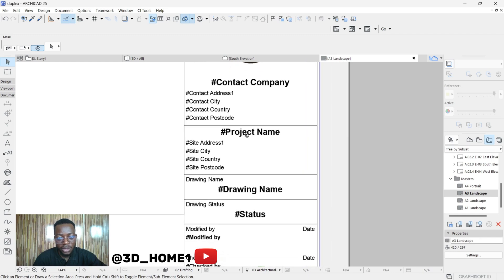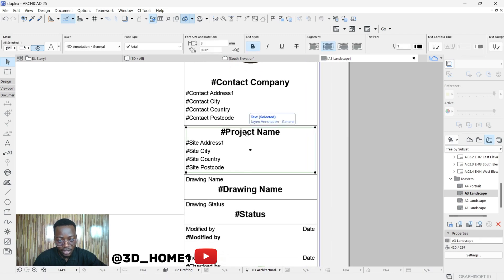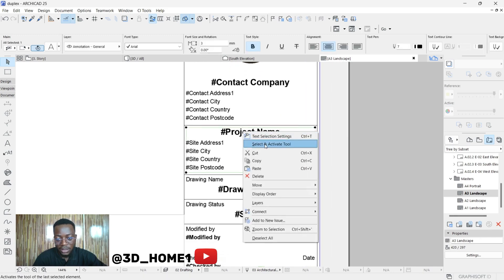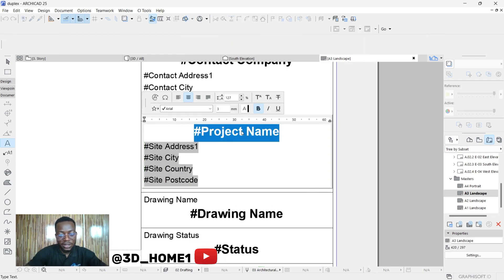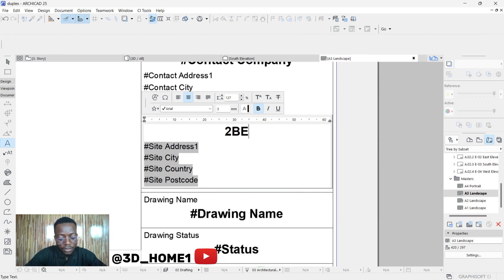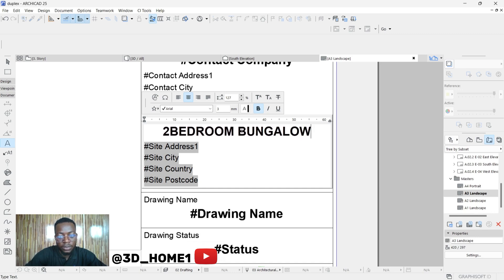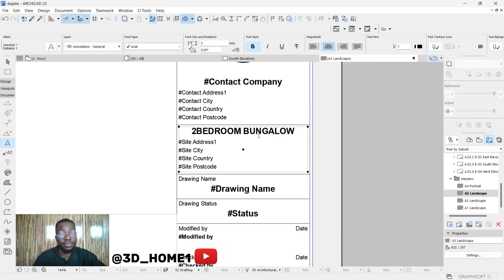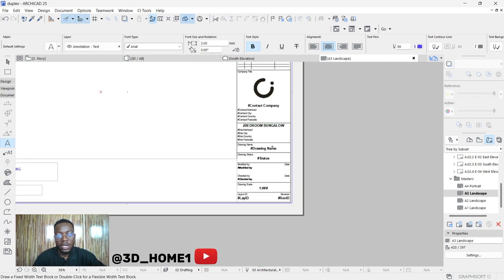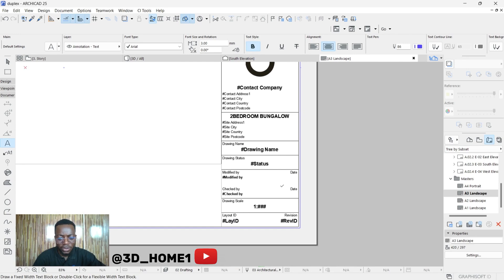If you want to edit the project name, click on the first text box, right-click, and select the Activate tool. It will give you a room to edit the project name. For example, you could type in 'Two Bedroom Bungalow' — it depends on the name of your particular project. These are the basic settings you can do here.